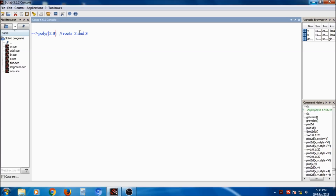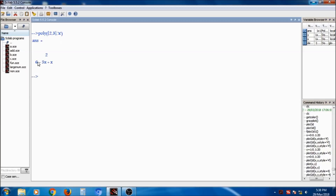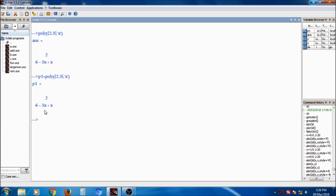You have to pass 2 comma 3 in square brackets. The next parameter is to specify which symbolic variable you want — x, y, z, a, b, or c. Suppose I am taking x. When I press enter, this creates a polynomial: 6 minus 5x plus x squared, where 6, 5, and 1 are the coefficients, but we are passing 2 and 3 as the roots. This polynomial will be saved into p1. So p1 is equal to 6 minus 5x plus x squared.